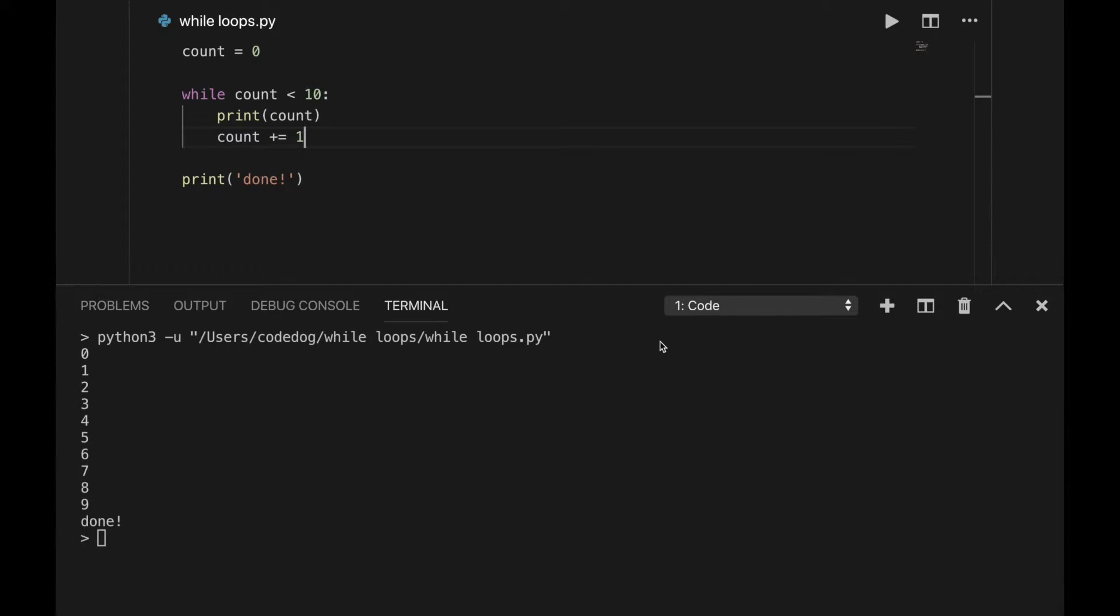When count is increased from 9 to 10, however, the condition becomes false and the block stops repeating. It finishes the last command of the program, which is a print, and then it comes to a stop.